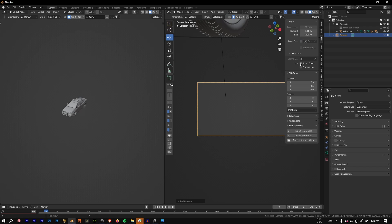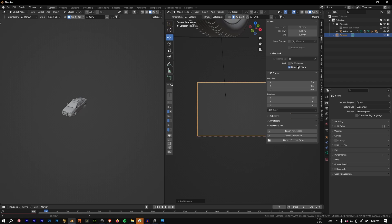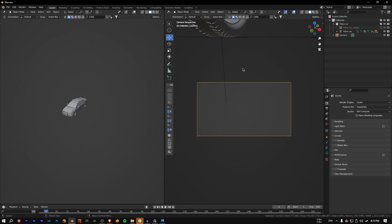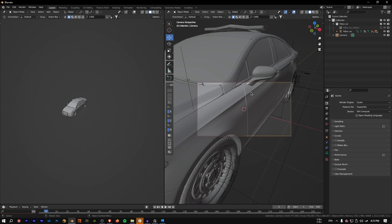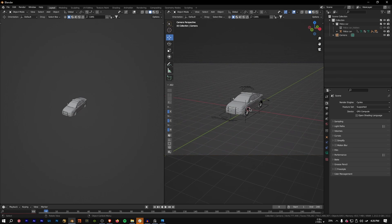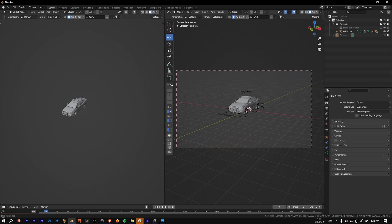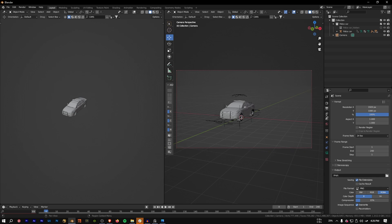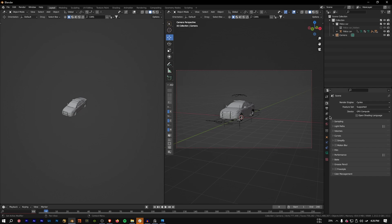You can lock the camera to view from the View menu. Alternatively, right-click and change the shortcut — I have mine set to the asterisk key. Once the camera is locked to view, scroll back until you find a good angle.